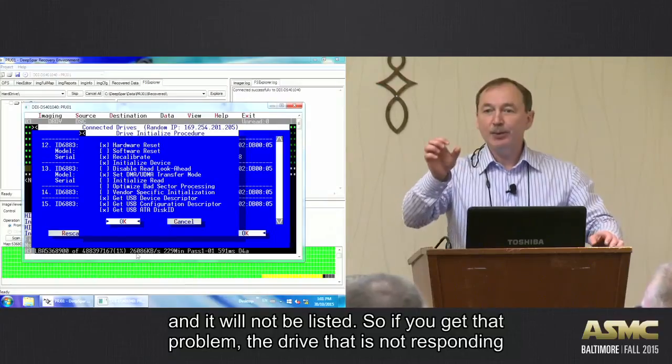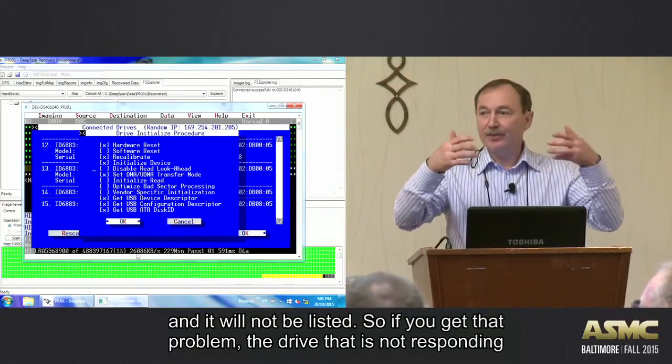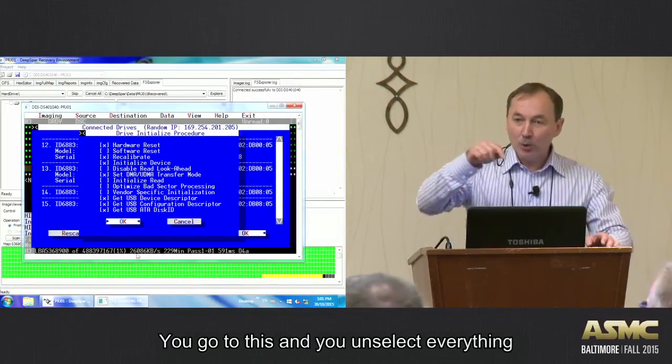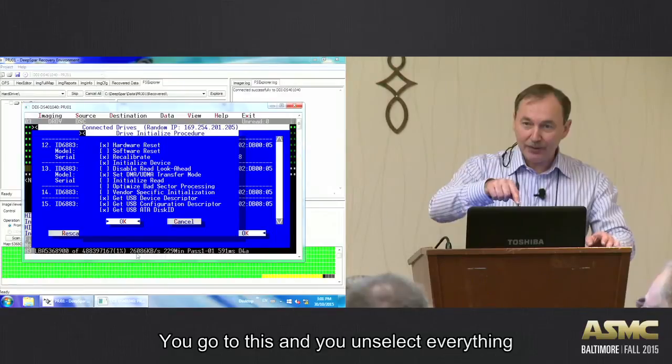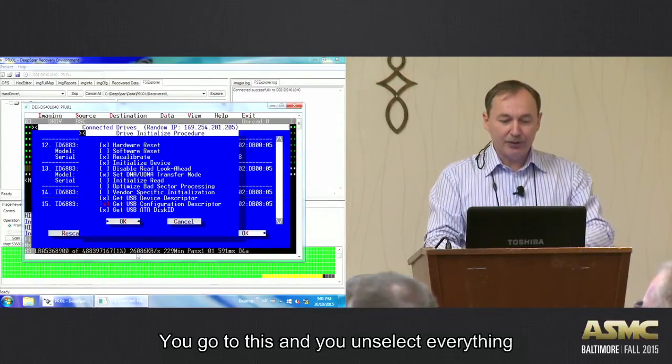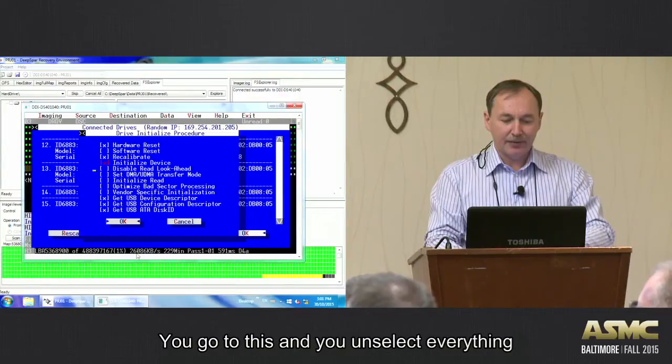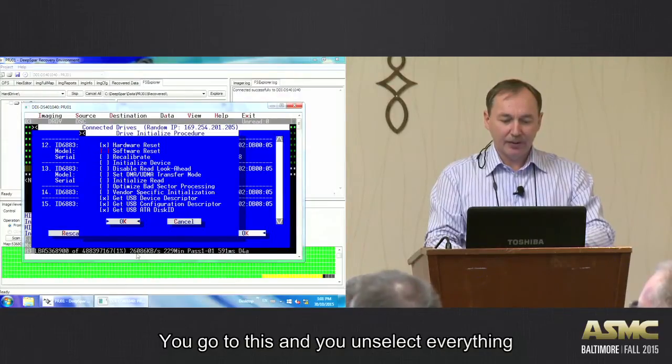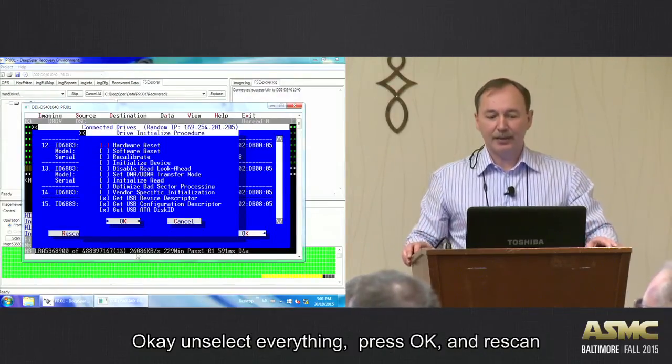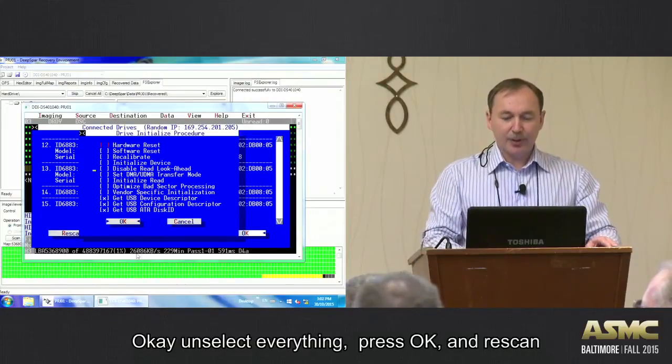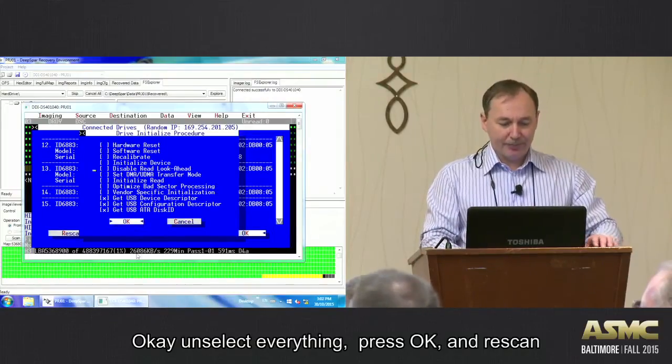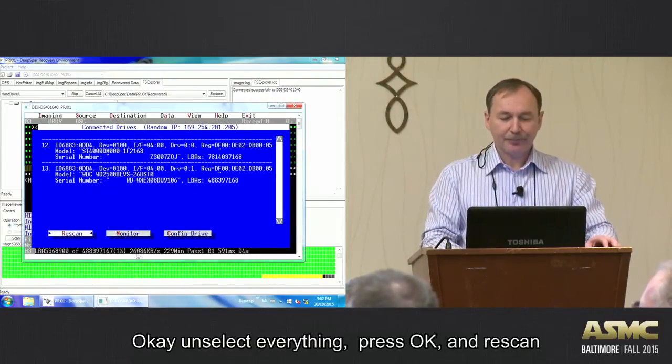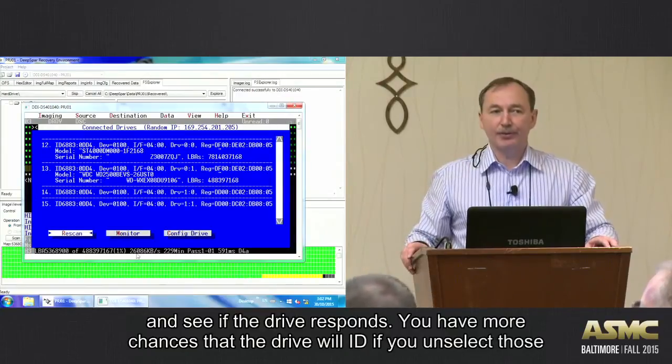So if you get that problem, the drive is not responding, you go to this. You go here, and what you do, you unselect everything. Unselect everything, press OK, and re-scan, and see if the drive responds.